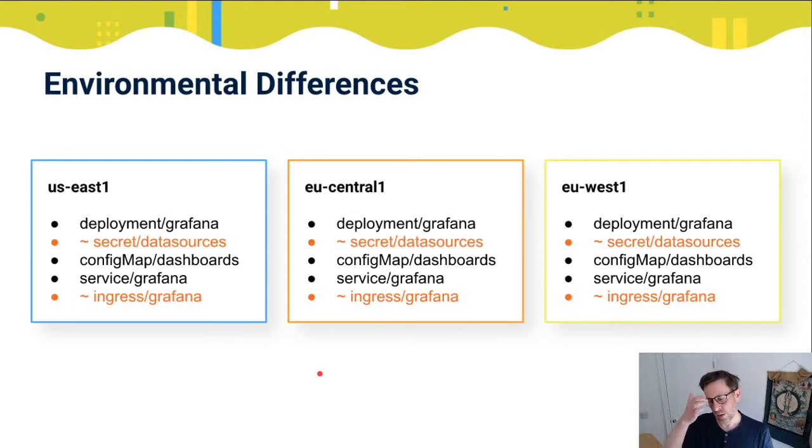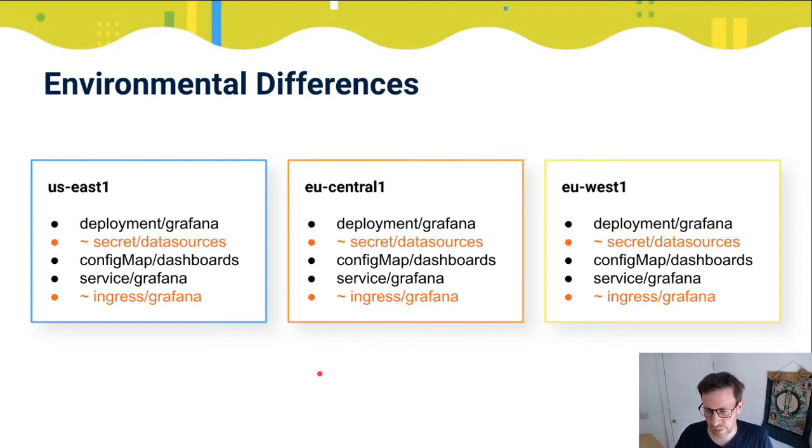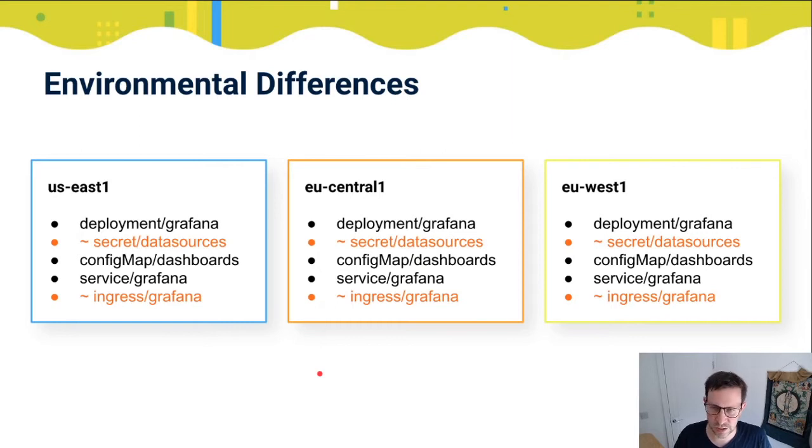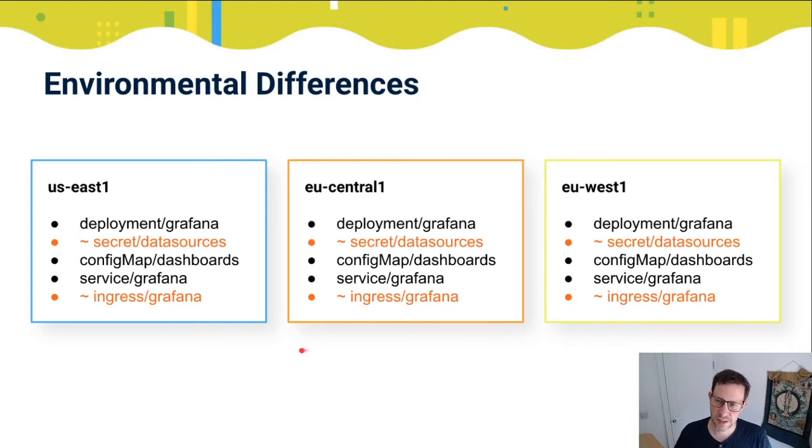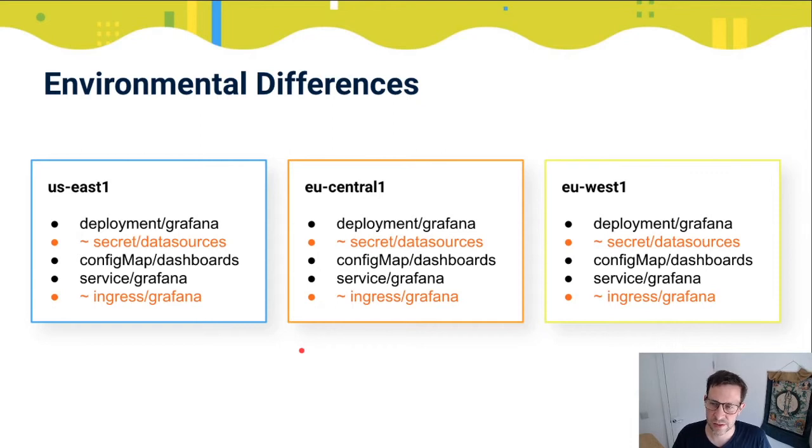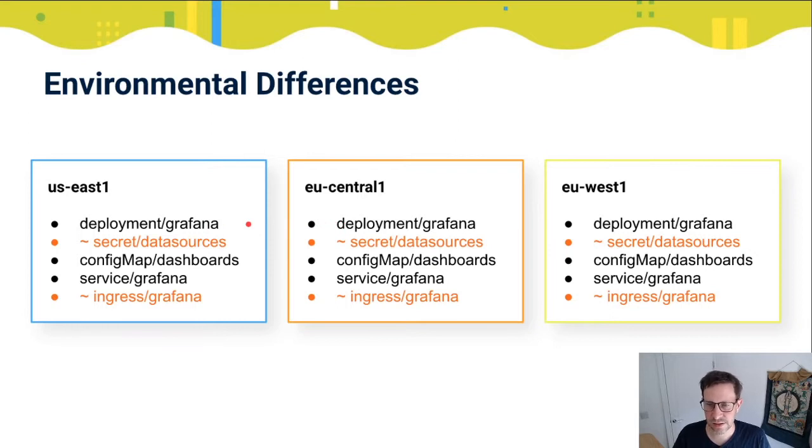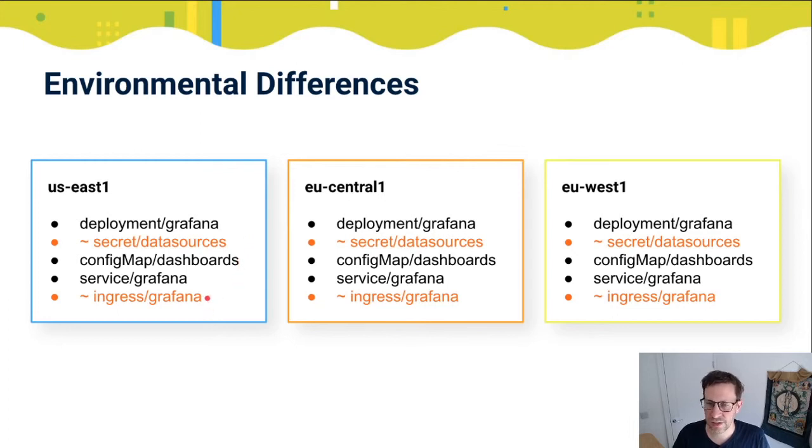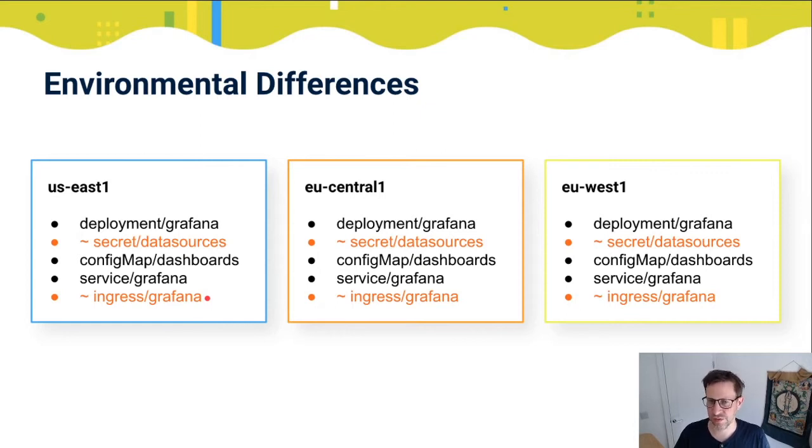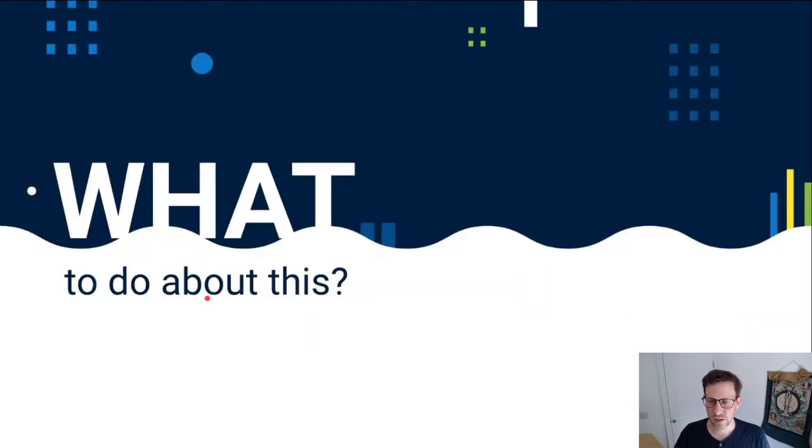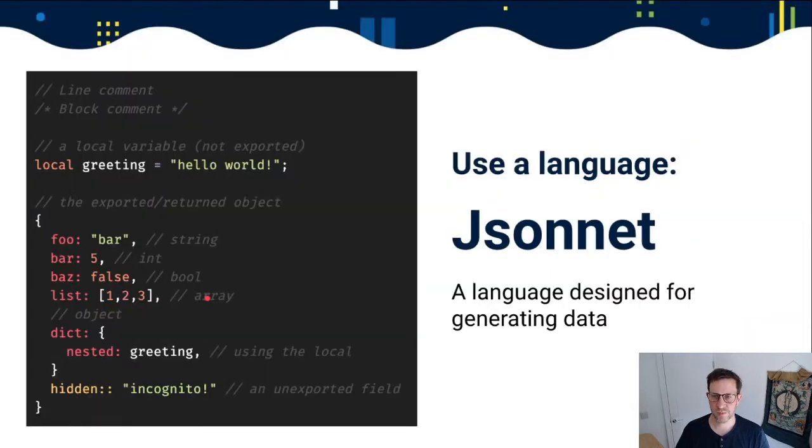When we're working with Kubernetes, we may have multiple environments that we want to manage. In this example, we have three different clusters: US East, EU central one, EU west one. We're deploying Grafana to each of these clusters. The deployment, config map and service are the same across all three clusters. However, the secret, the data source secret, and the ingress are going to be different. We need a way to make this simple.